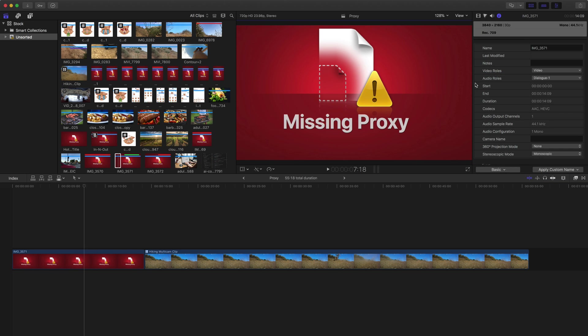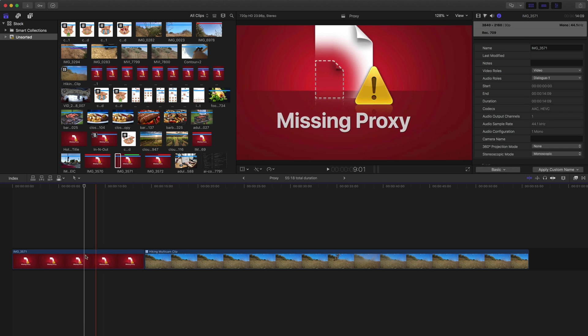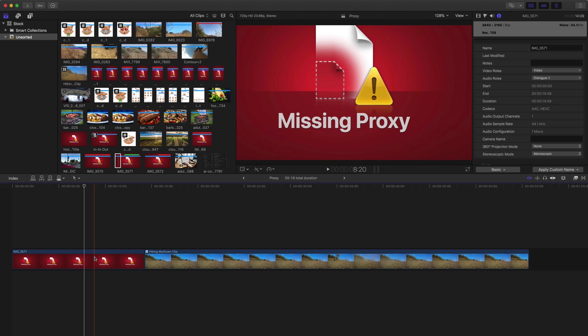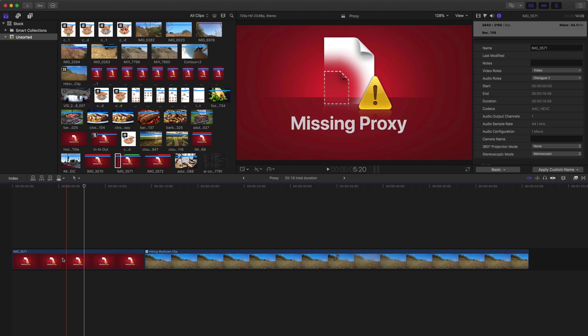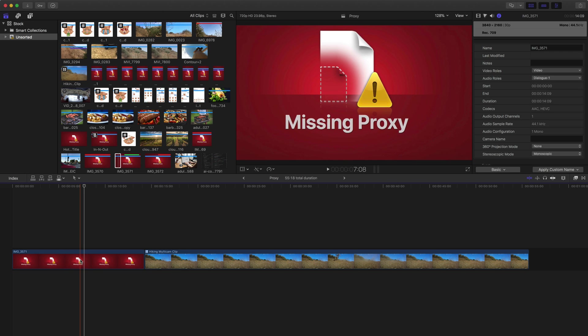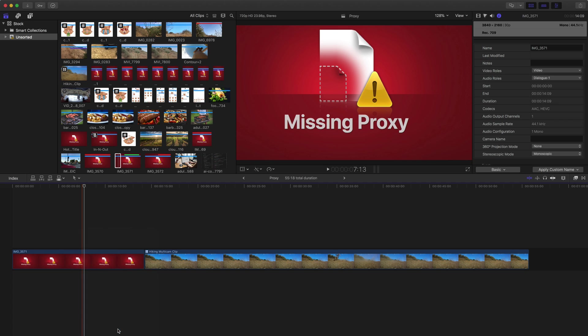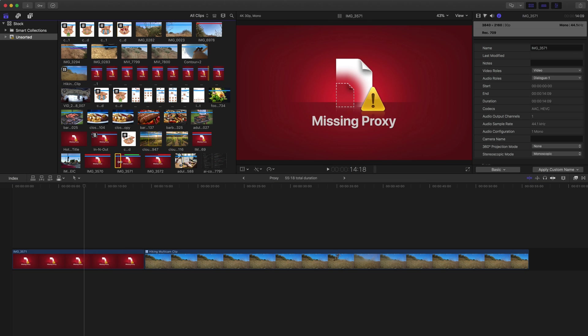And what you're going to notice is this clip on the timeline is missing that proxy file. This is because I did not generate proxy files when I was importing that clip. But that's okay. I can generate those proxy files after the fact. I just have to find this clip in the browser, which you can do by right-clicking or control-clicking on the clip that's in the timeline and choosing Reveal in Browser, which shows the clip right here.